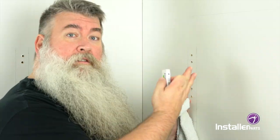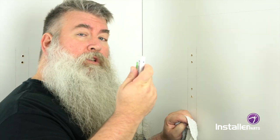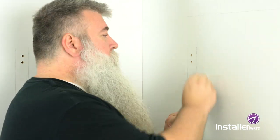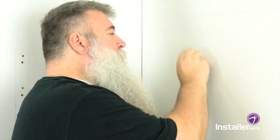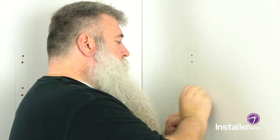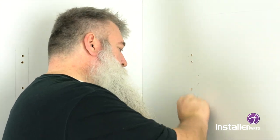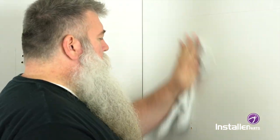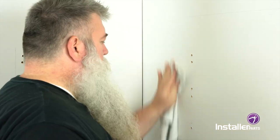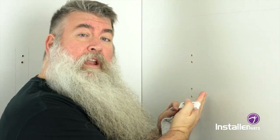We've got our holes drilled here. I'm just using a regular white eraser and you can take your pencil marks off the wall. Look at that! Nice and clean.